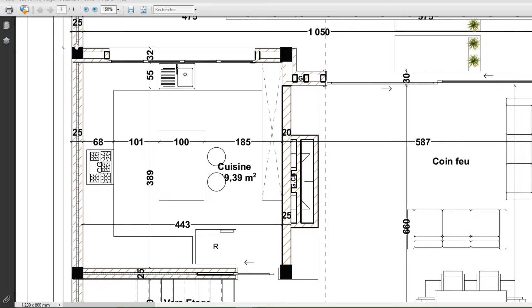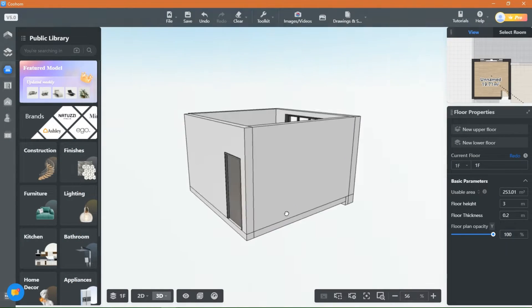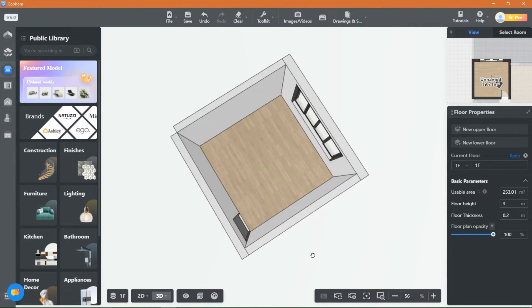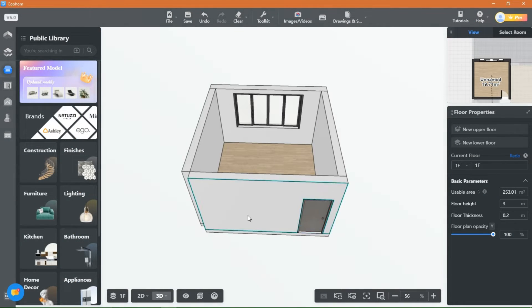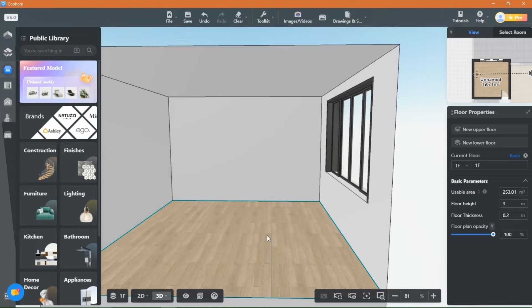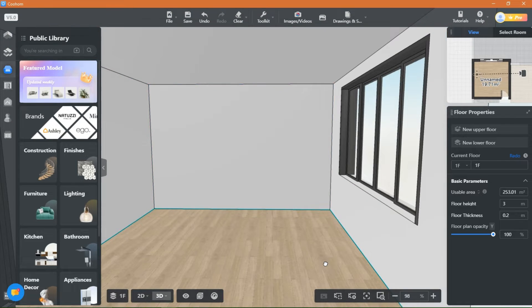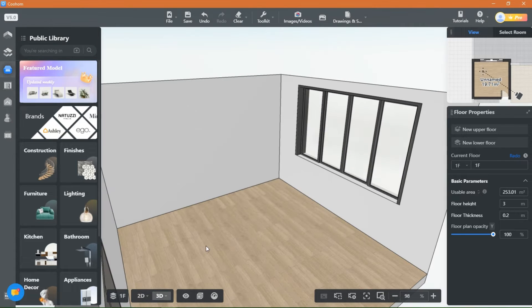Welcome back guys to another video of Kuham tutorials with everything design. In today's video we will be creating a new kitchen. As you can see here, this is the floor plan for the space — a pretty small kitchen but it will be fully equipped. Make sure to take your measurements and let's get started. This is the room in 3D, now let's enter the kitchen and bath tool to start designing.